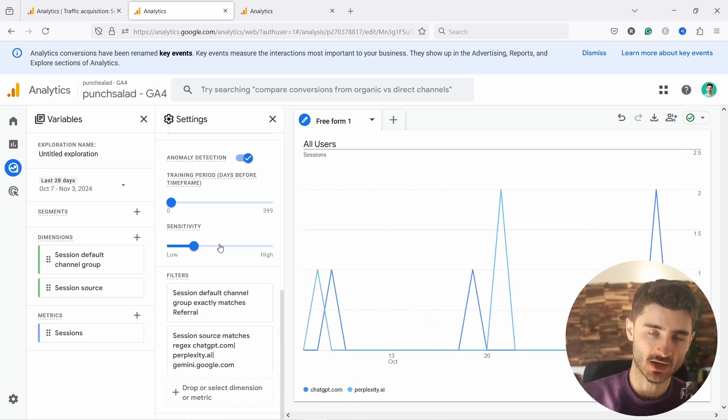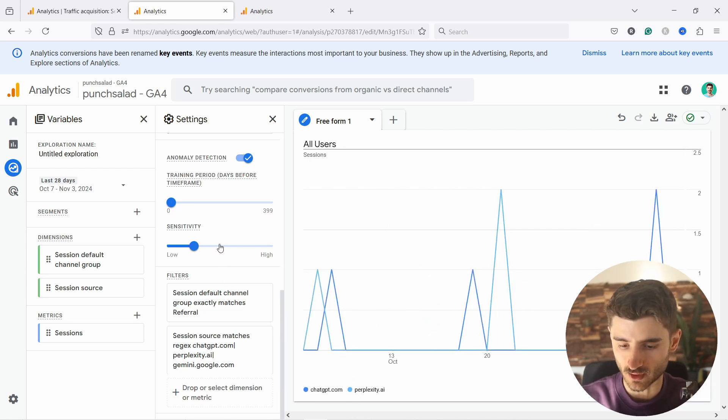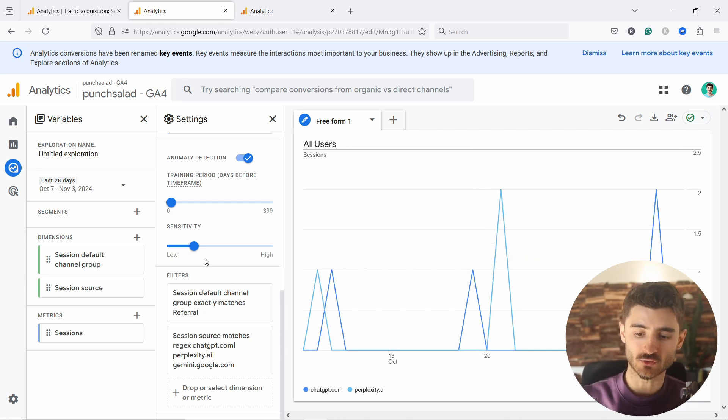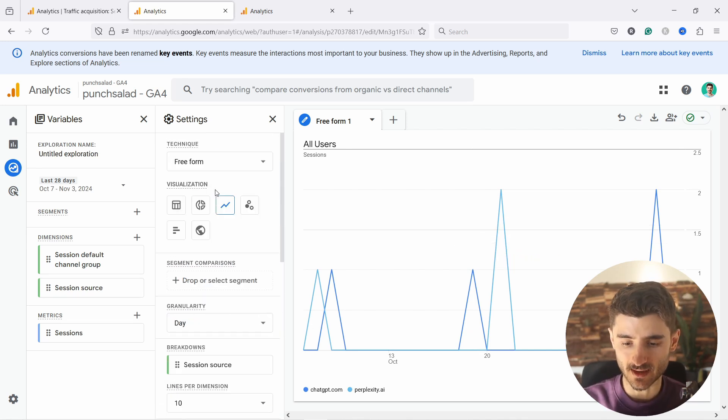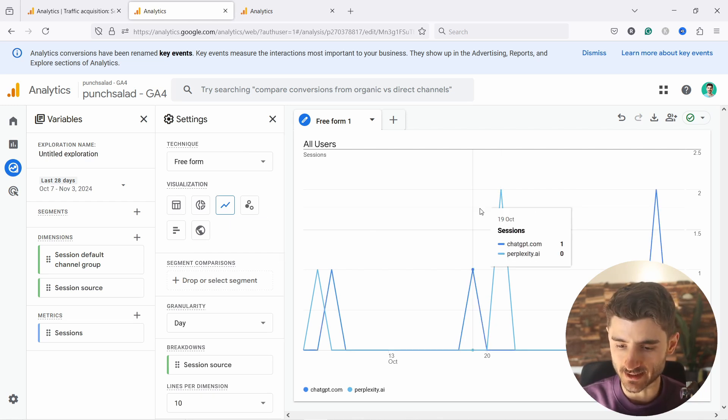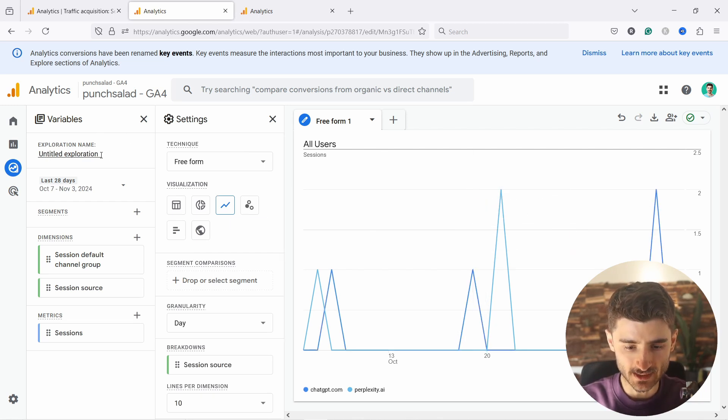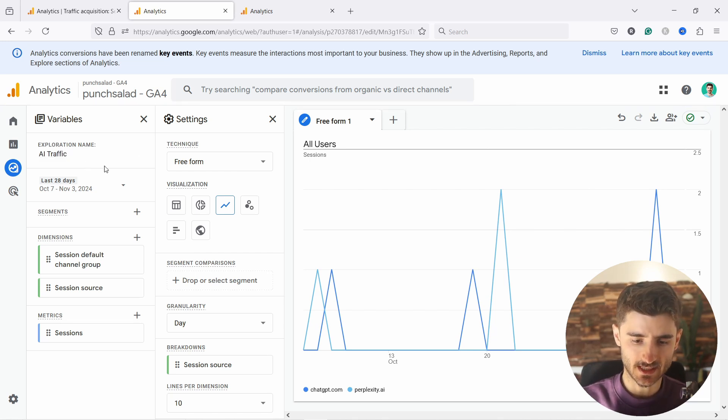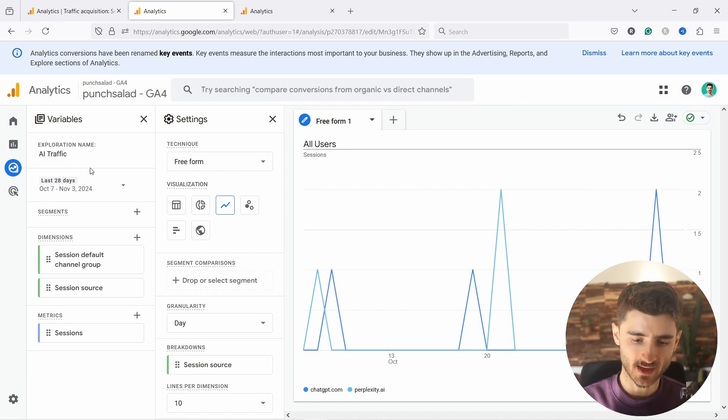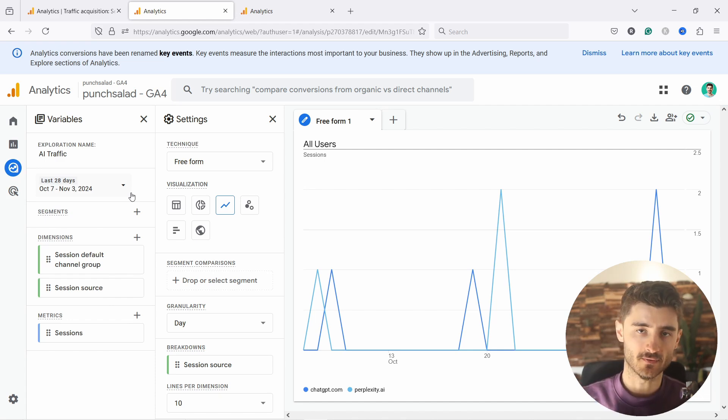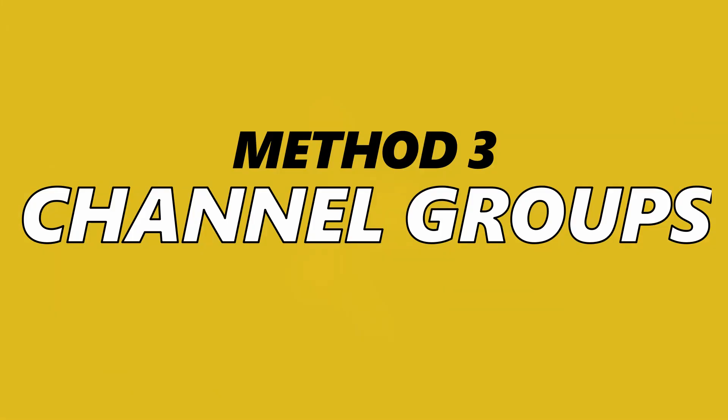And now you can see that the data will be only for your chat GPT, perplexity, and also Gemini from Google. So this is how easy it would be. And this report is also saved into your account. Every time you don't need to reset this, you set it once, and then you can come and just view it. Now we could also name this AI traffic like this. So now it's just saved there. Anytime you go to explore, there's a list of reports.